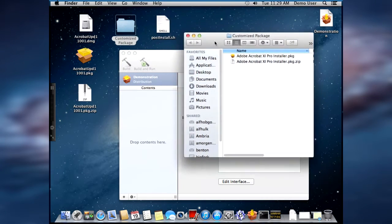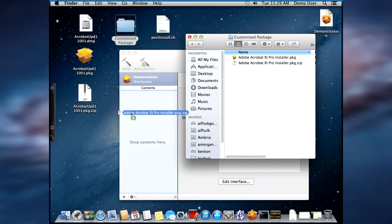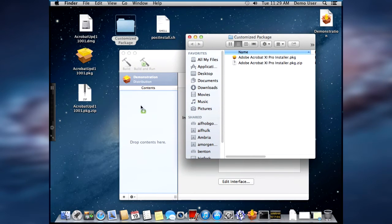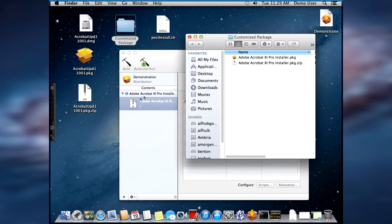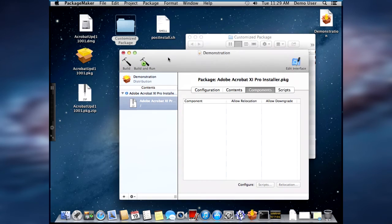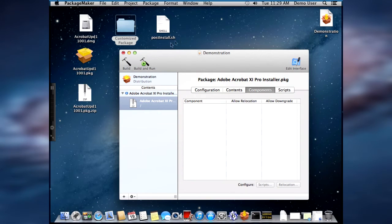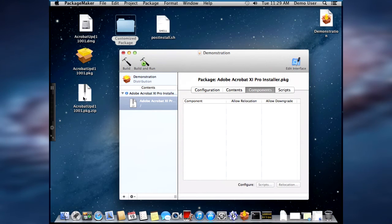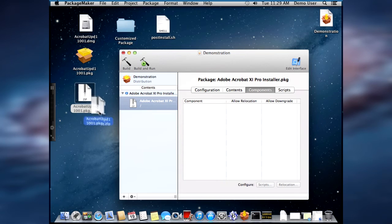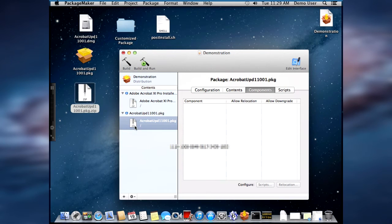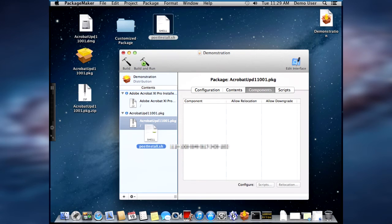And I've zipped the installer. The next thing I want to do is copy that zipped package to the new build package. I also want to copy the zipped updater package. And then I want to copy the post-install shell script.